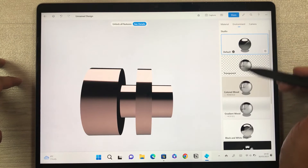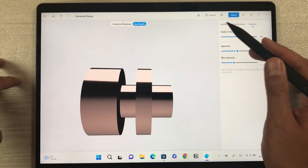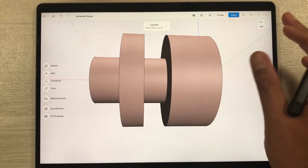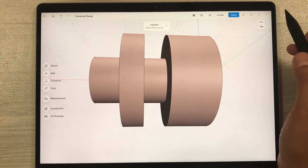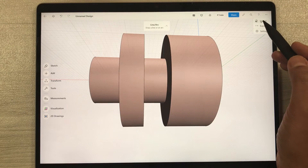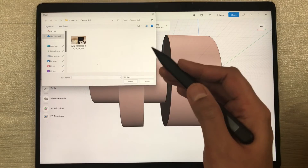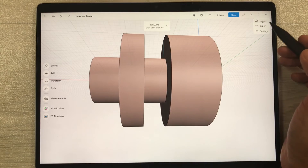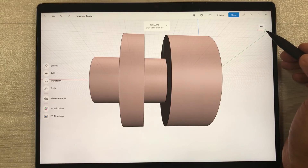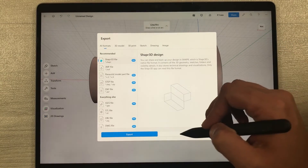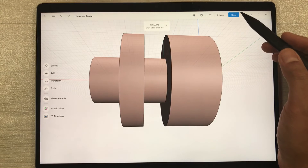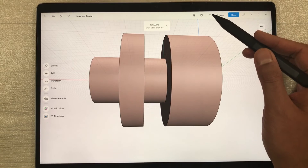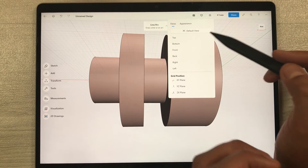There is also an Environment option and a Camera option. To import an image or file into your 3D model, select the three dots and choose Import — it will take you to a file location on your tablet. When you finish your work, you can export it using the Export option, which gives different format options. There is also a Share option and a View icon showing top, bottom, front, and back.